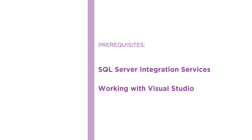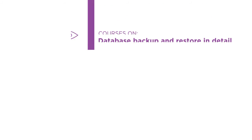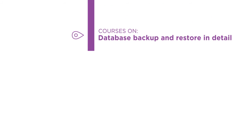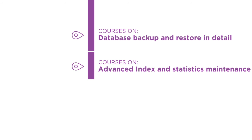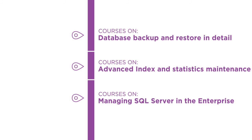From here, you should feel comfortable diving into advanced topics such as database backup and restore in detail, advanced index and statistics maintenance, and managing SQL Server in the enterprise.